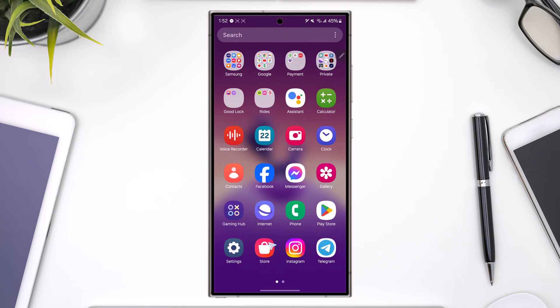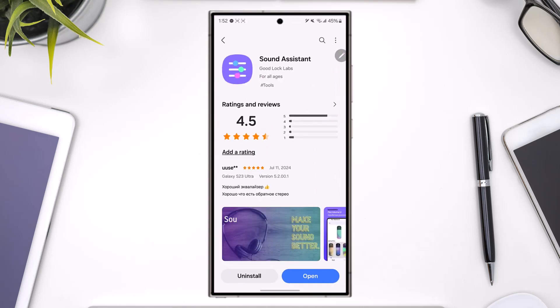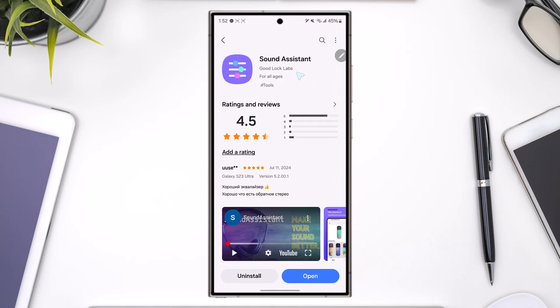First, open up your Galaxy Store, not Play Store, but Samsung's very own Galaxy Store and download this application called Sound Assistant, which is one of the Good Lock modules. You don't need Good Lock for this. You can directly download only the Sound Assistant app, which will be available in all regions.